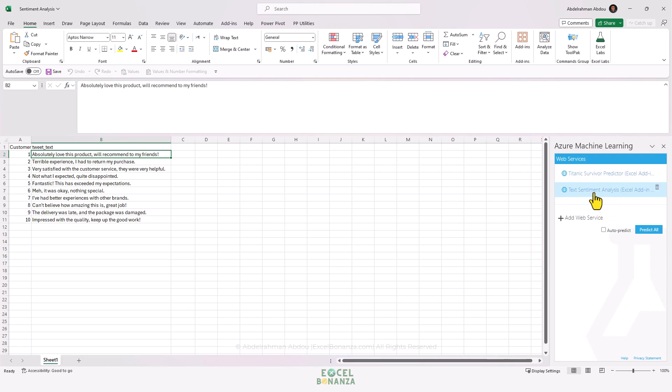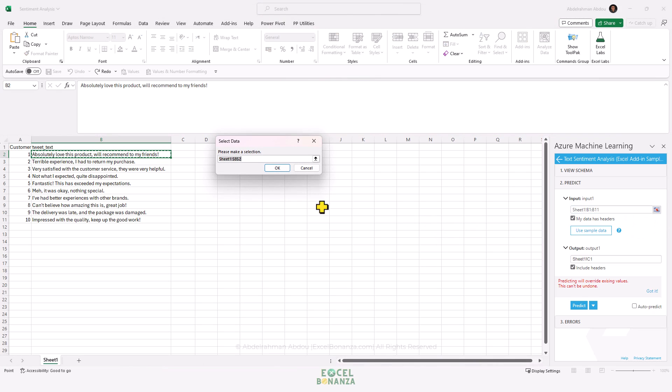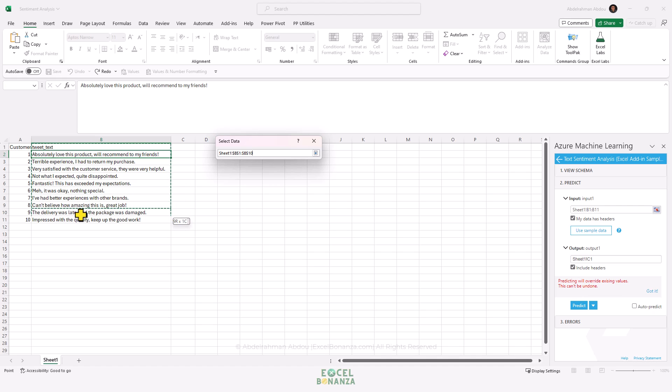We need to choose Text Sentiment Analysis. The first input we need to provide is the data we need to get the sentiment for. If you check 'My data has headers,' then you're going to provide it including the header. The data, or the text, or the reviews are in column B.